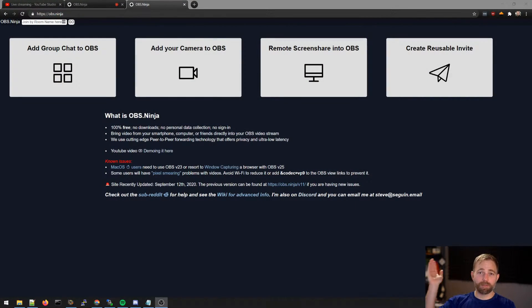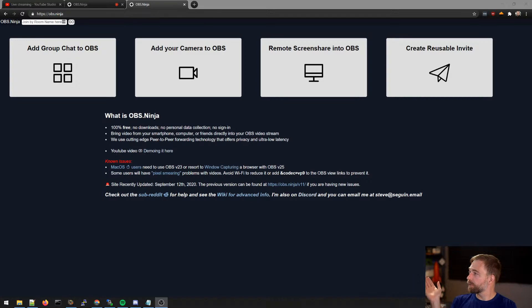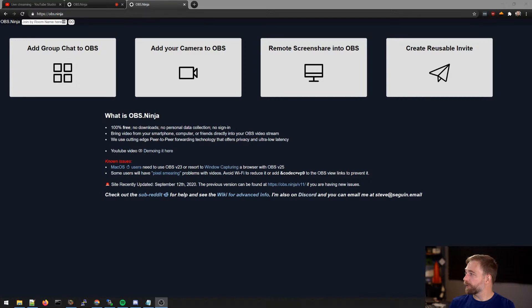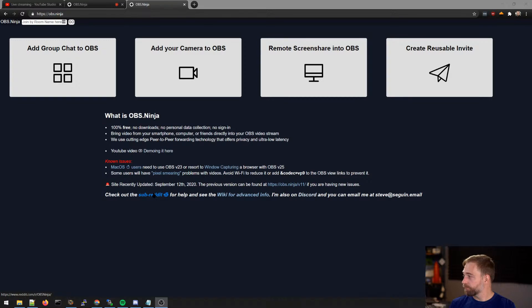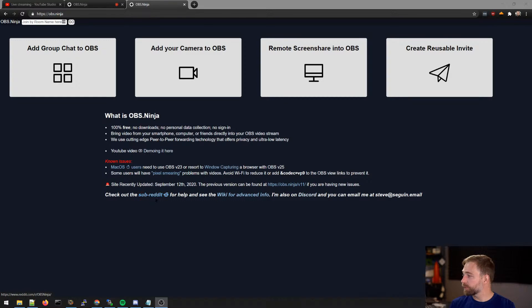This is OBS Ninja. Just go to obs.ninja. Super easy. On the main page, there's information. If you have problems, there's support.